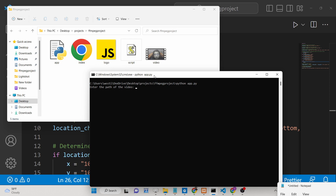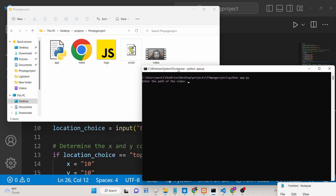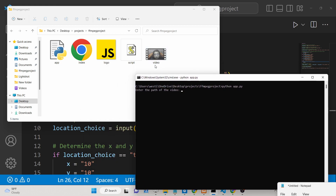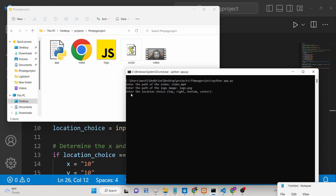If I write 'python app.py', first it will ask me to enter the path of the video. My video is in the same directory so I'll pass 'video.mp4'. After that it will ask for the path of the logo image, so I enter 'logo.png'. Now the important thing — you need to enter the location. There are four choices: top, right, bottom, and center.